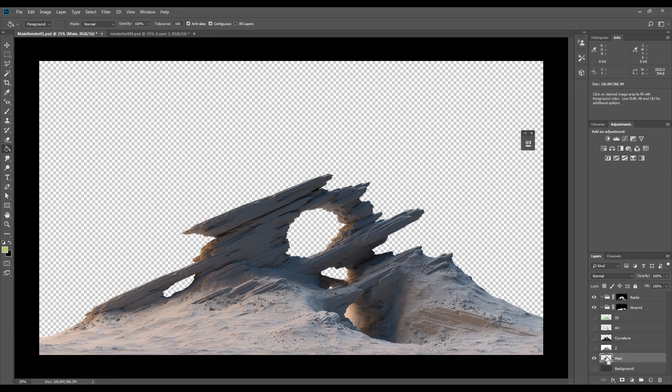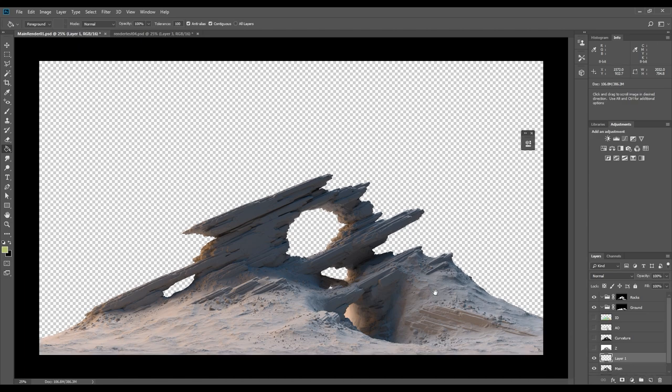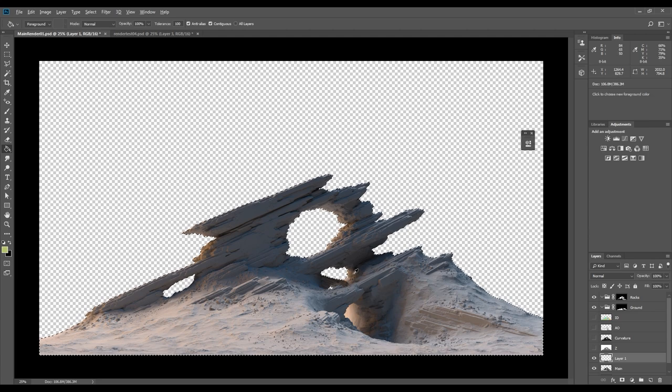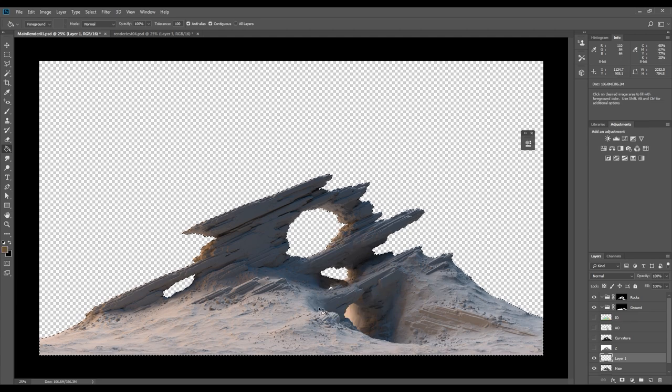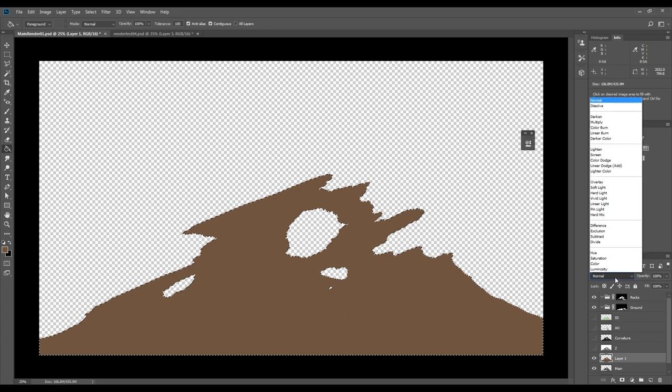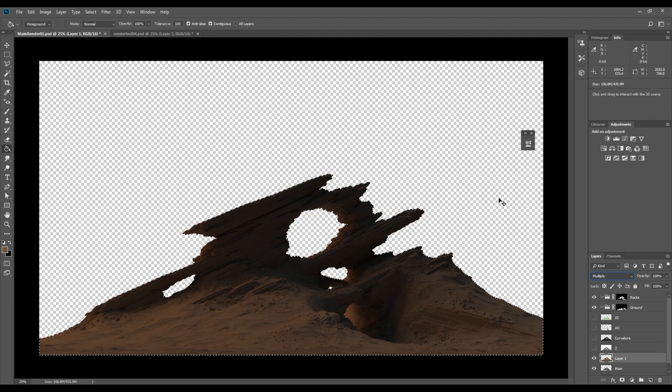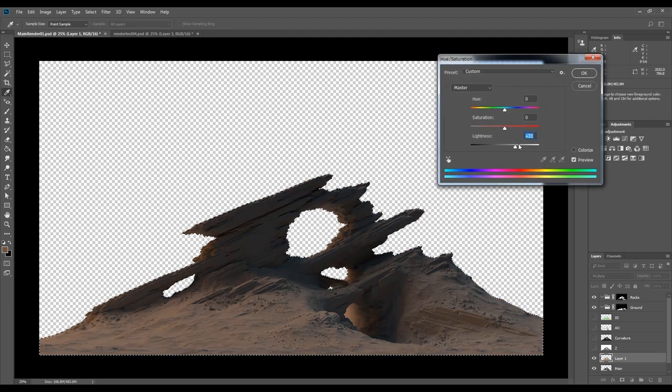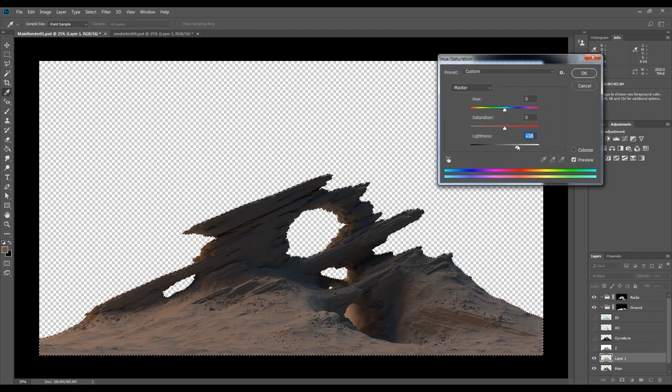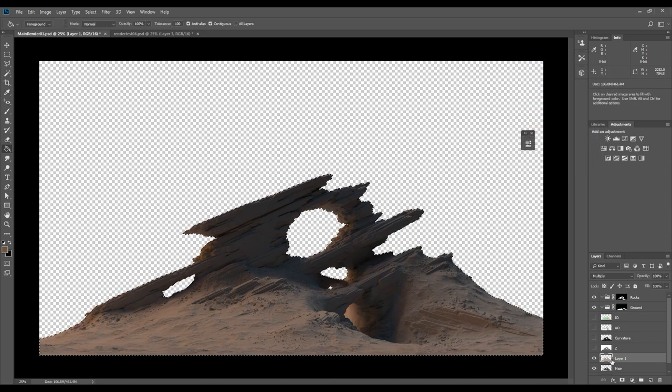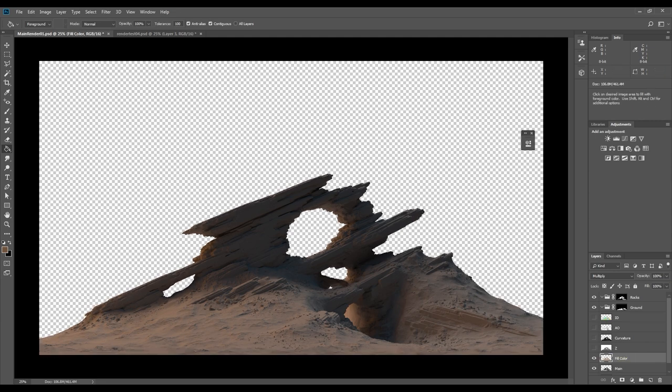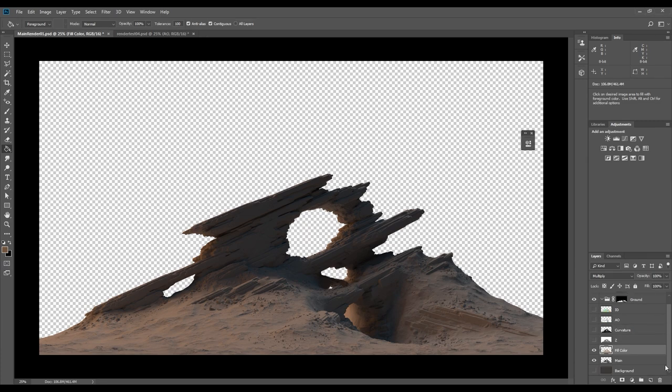Creating a new layer to use as a base color for the rocks and the ground. I'm adding it outside of the groups since I want it to affect both of the groups. Adding a random color. Setting the blending mode to multiply. Changing the color with the hue and saturation adjustment tool. To enter the tool press Ctrl plus U. Sorry for switching between saying folders and groups. The correct term is groups, but since they look like folders I always end up calling them folders.